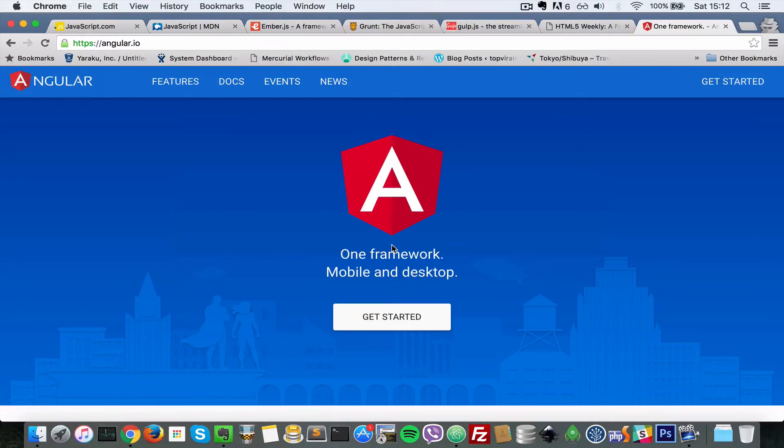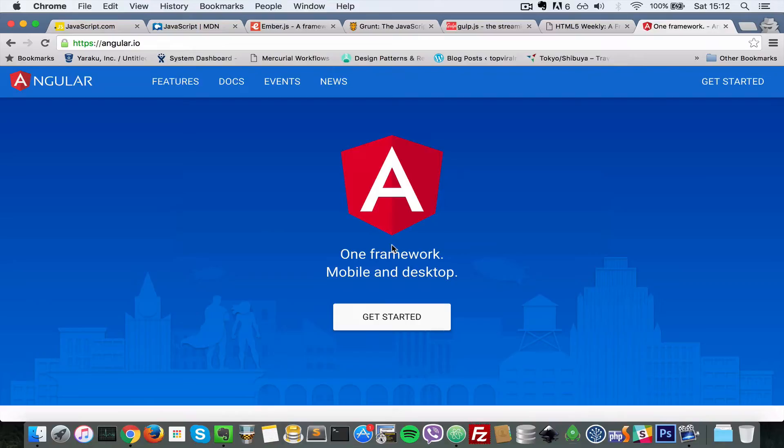Those are the three build tools, top ones right now that I am aware of. There are more like JSPM, System.js. I can go on and on. But the ones that I keep coming across all the time are Grunt, Gulp, and Webpack.